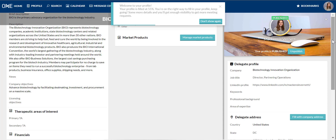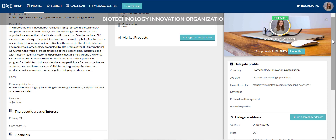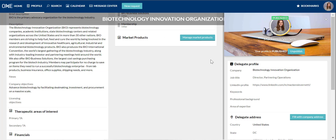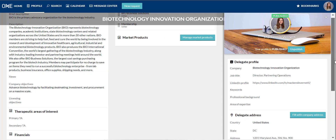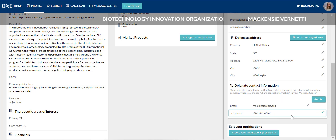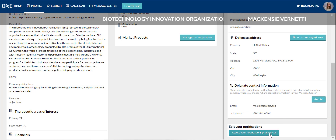Now I'll take a moment to talk about the delegate profile. We highly recommend adding your headshot to help others identify you in meetings, as this will display next to your name as a participant on the meeting request. Fill out as much information about yourself as you are comfortable. You can add your contact information here to share it on meeting requests later — this information is only visible by those companies with whom you choose to share it in your message center. You can also edit your notification preferences here.